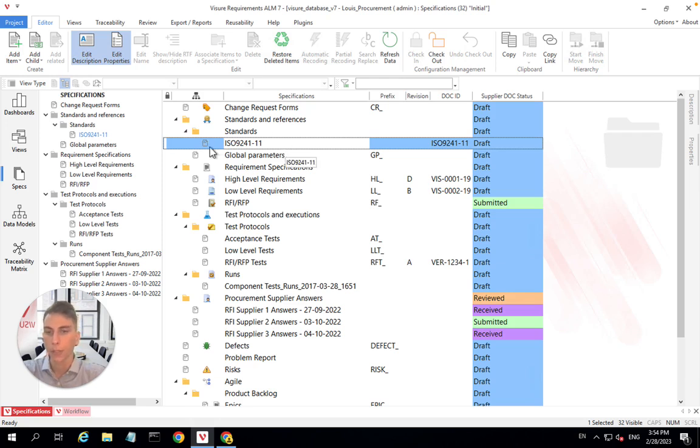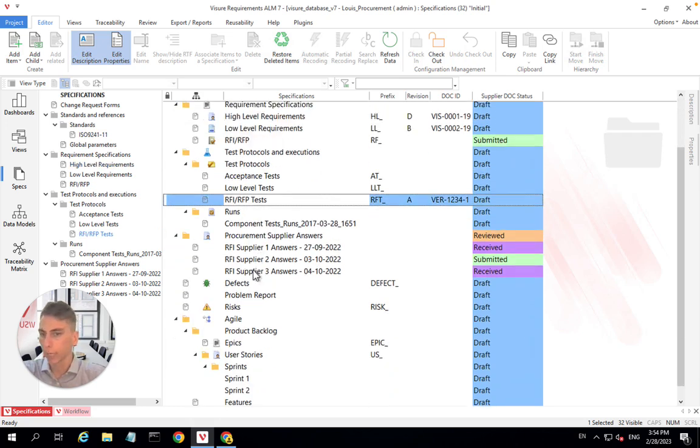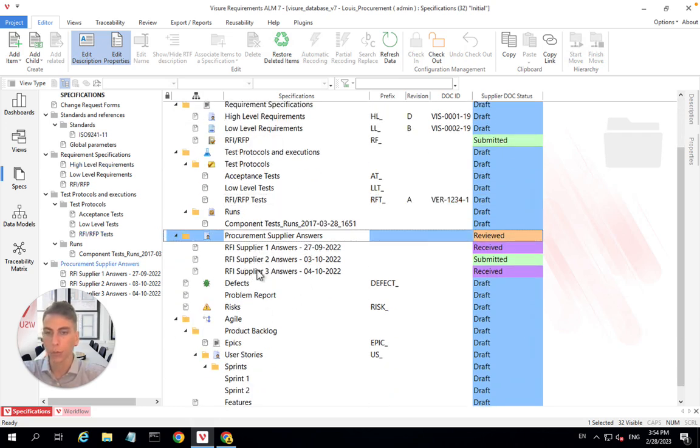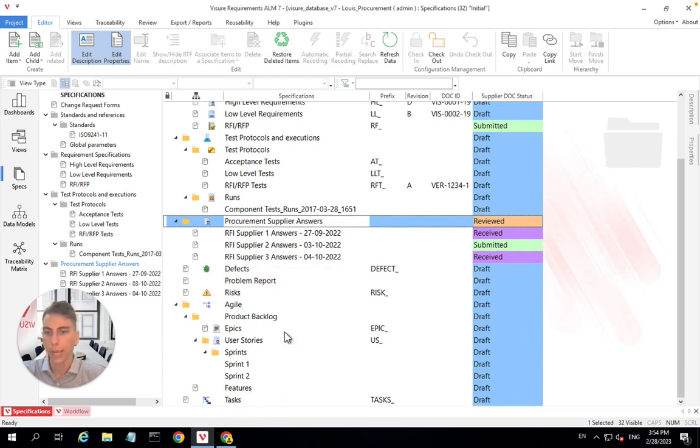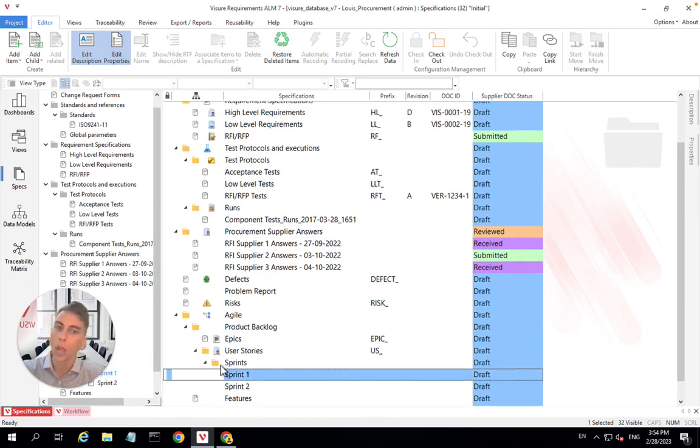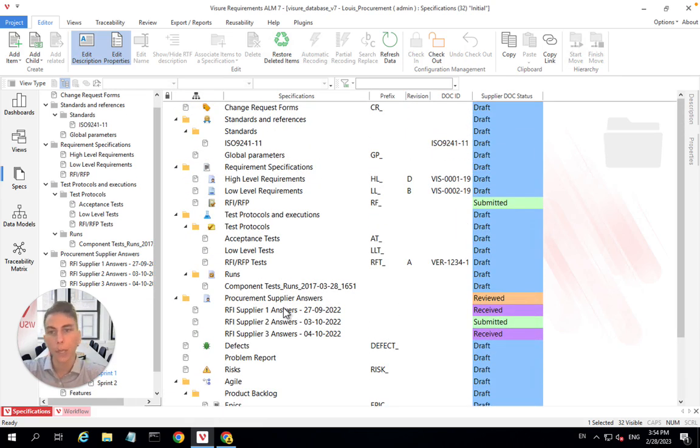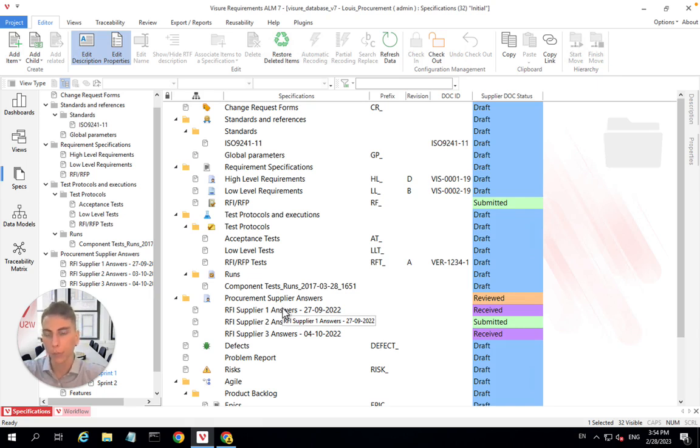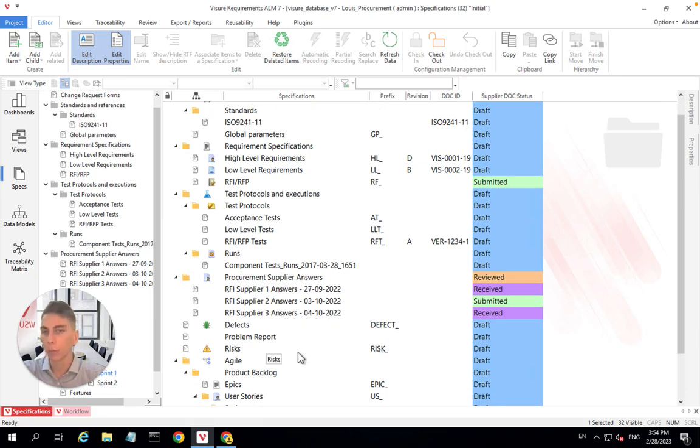So you see I have some standards, I have different documents for my requirements, different test protocols, test results, procurement suppliers, answers, defects, risks, sprints, tasks for software development. I have many different elements simply because I want to be able to relate all of those elements together and have a traceability flow within my whole project.